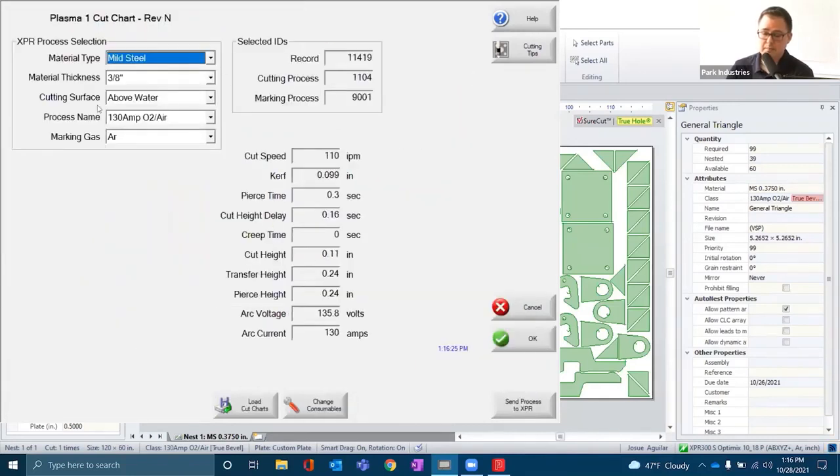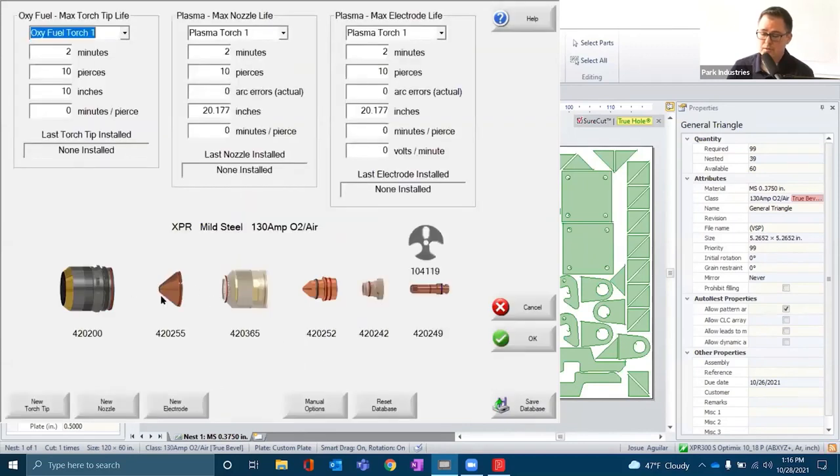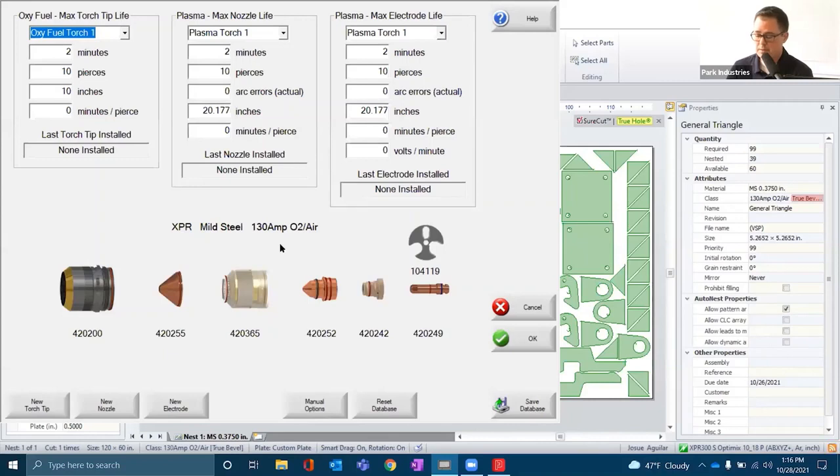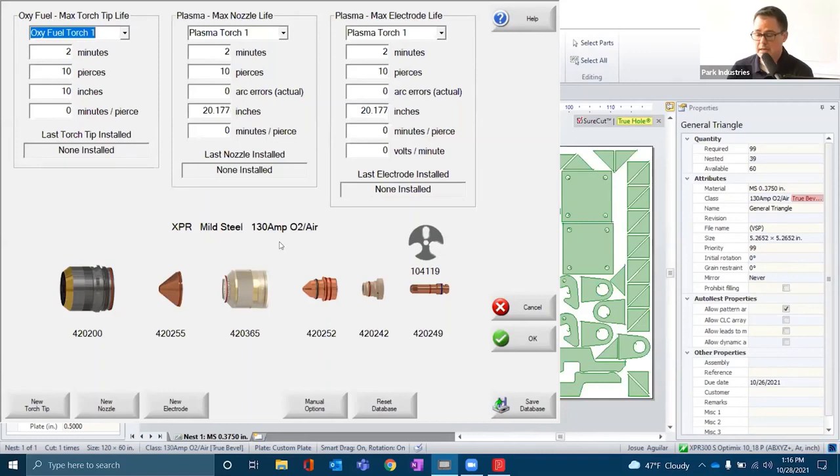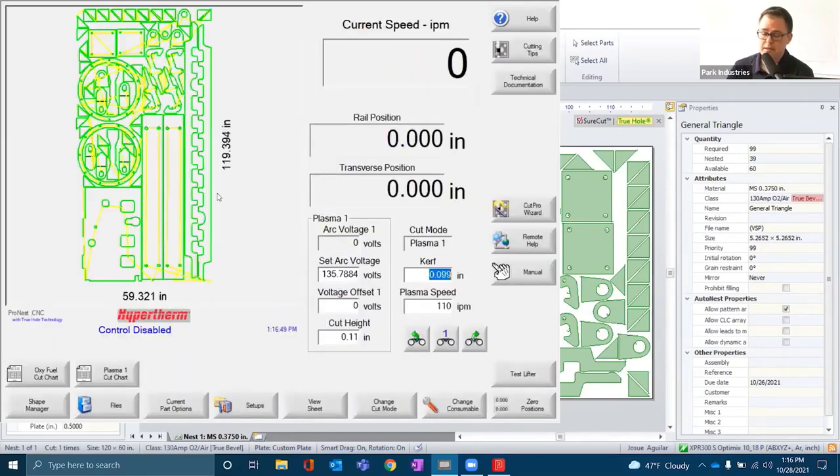The cutting process is embedded in the nest, so parameters do not have to be selected. The operator will have to confirm that the correct consumables that match that process selected within ProNest are inside the torch head, that the plasma is ready to cut, we have gases and the other inputs that we need. If all those things are ready at that point, they can hit start and begin cutting.